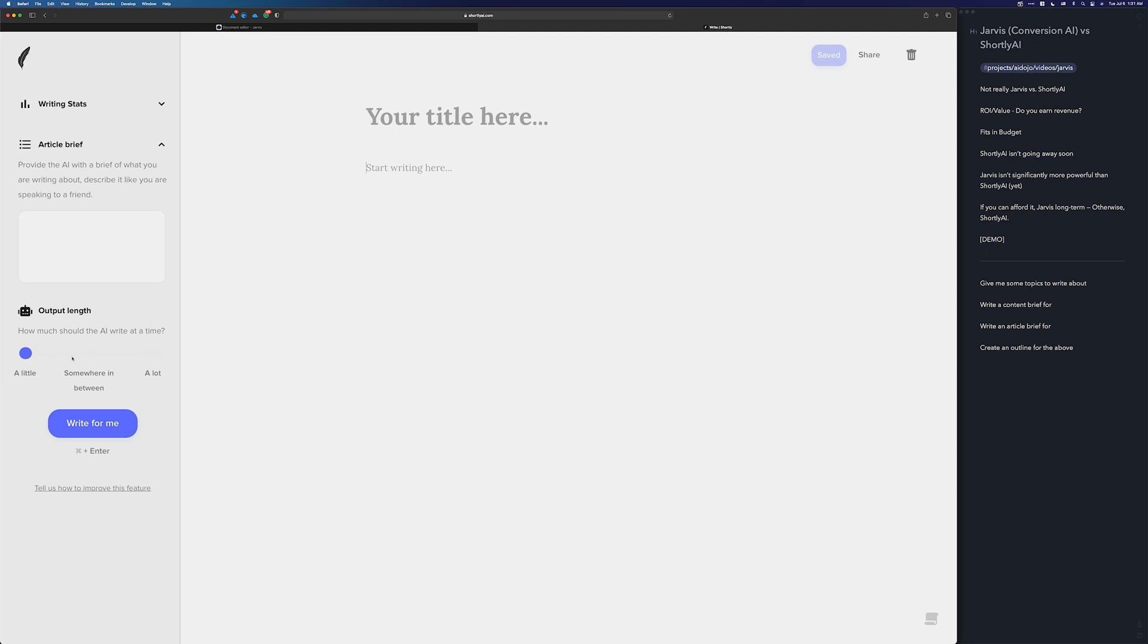Same thing as Shortly where you get the article brief. And then the output length has three choices. But that's fine, it's a nice simple UI intended to help you write long-form content. And all the power is there under the surface in Shortly. You write something, you run commands, you let the AI take over and write for you. If you're coming from the Jarvis community, that's what boss mode is.